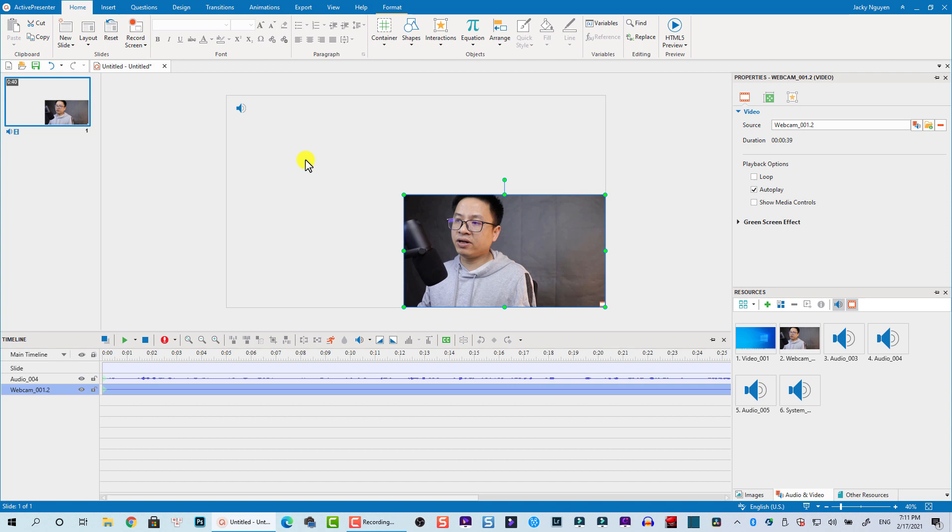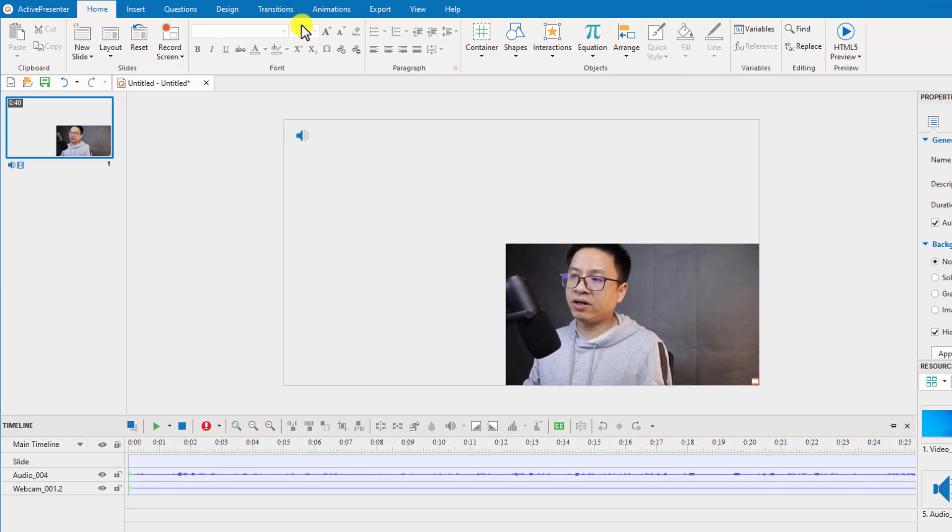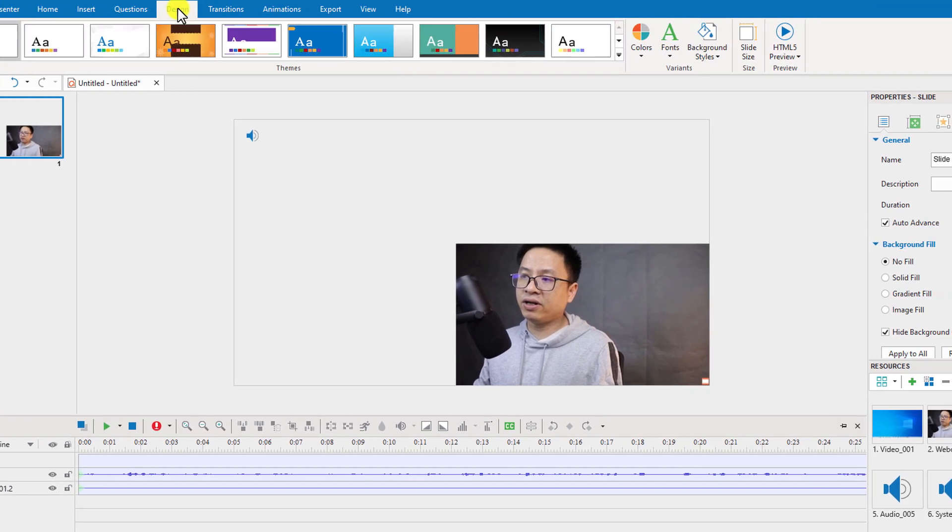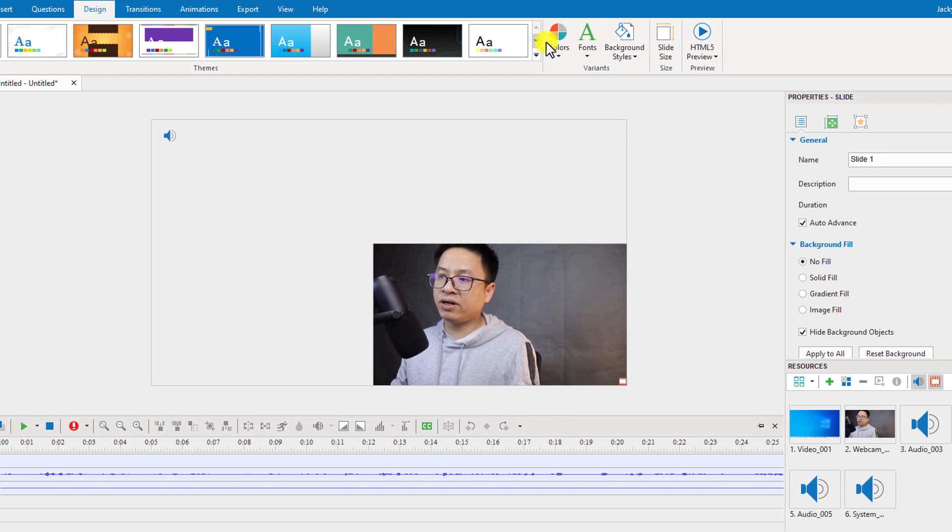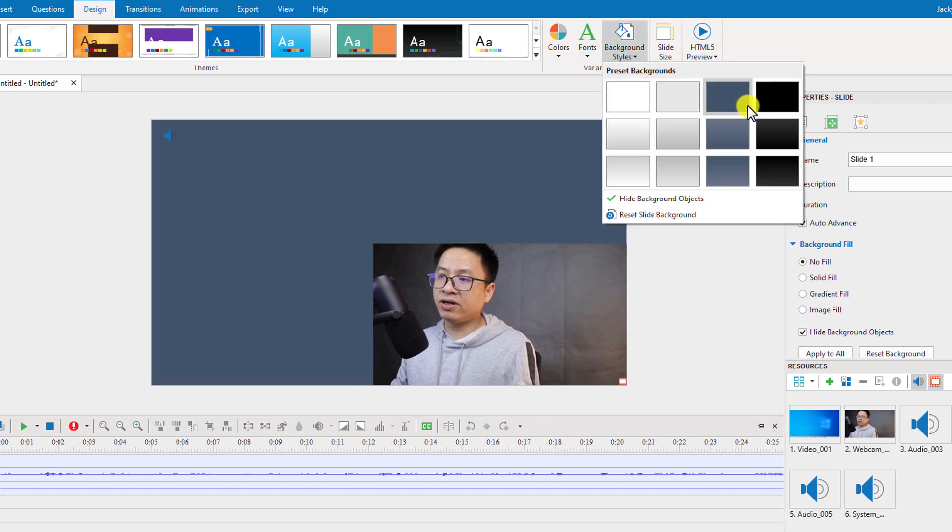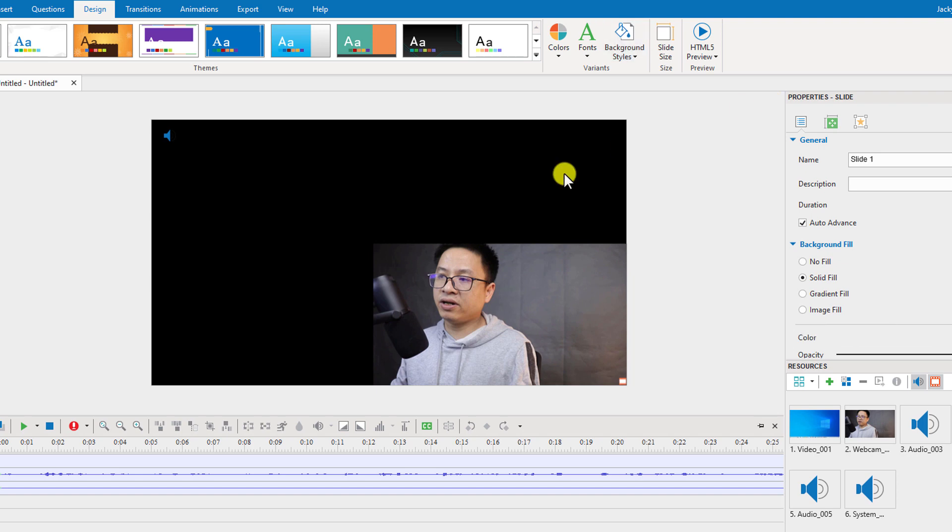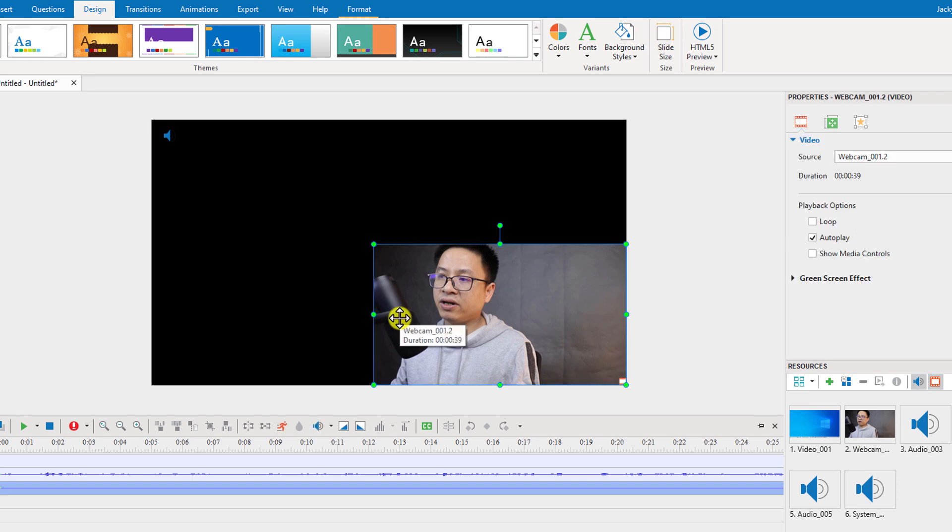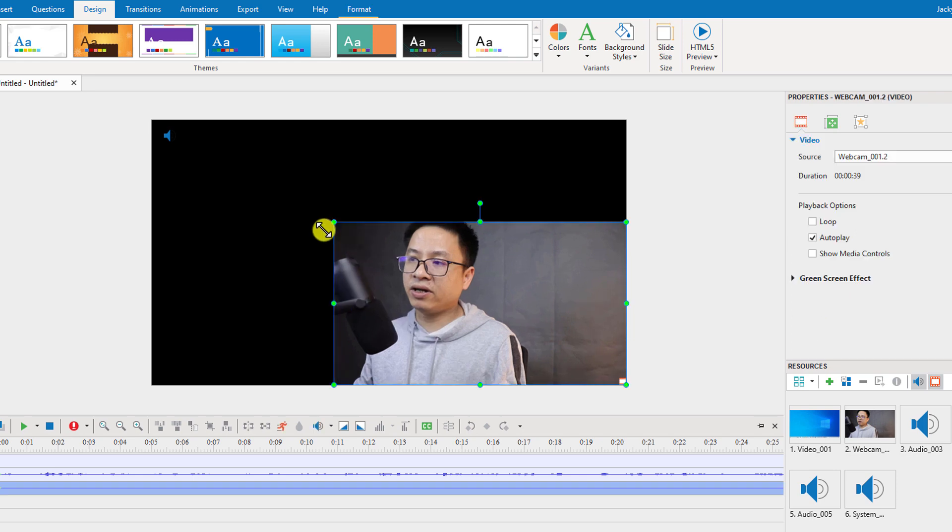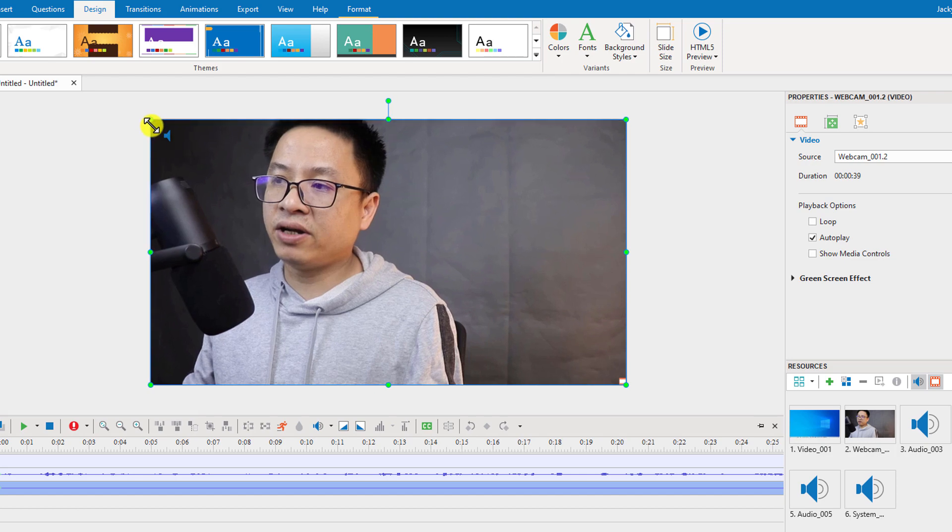Normally we should have a black background, so I'm going to change the background of the video by going to Design here and then change the background style to black. Now we can adjust our webcam video to full screen. Select it on the preview window and then resize it to fit the screen.